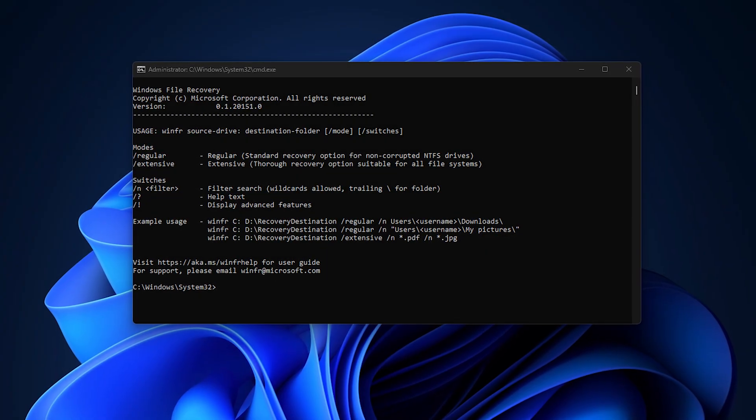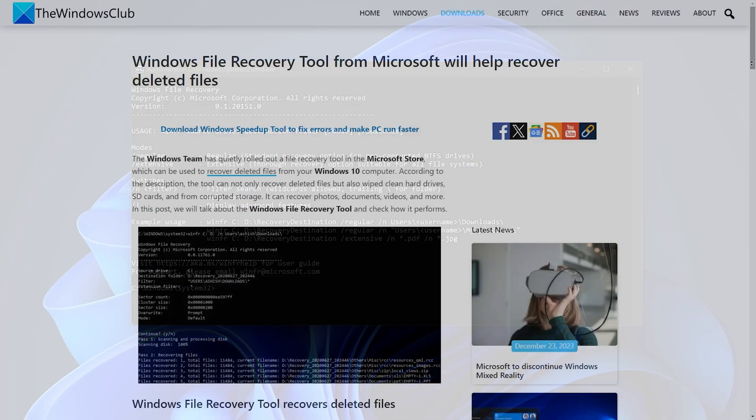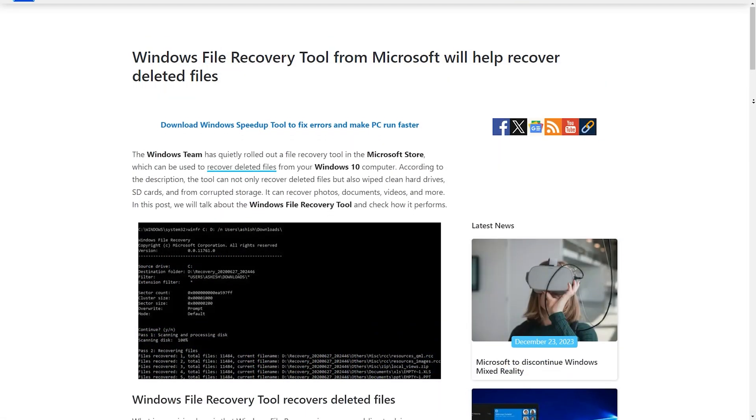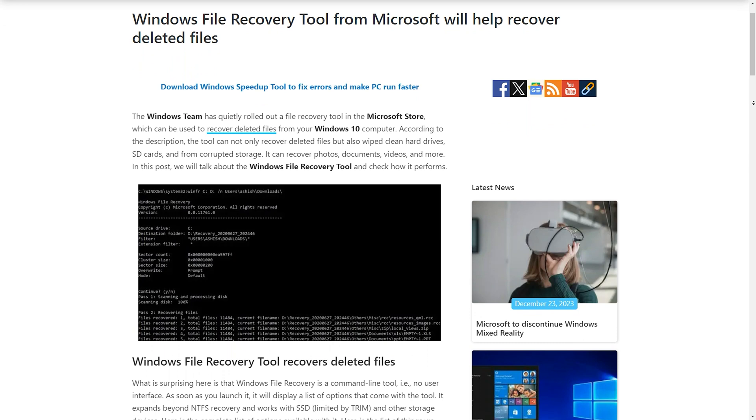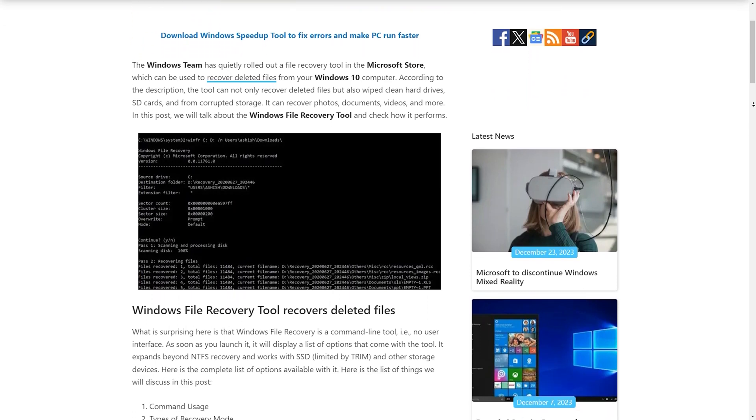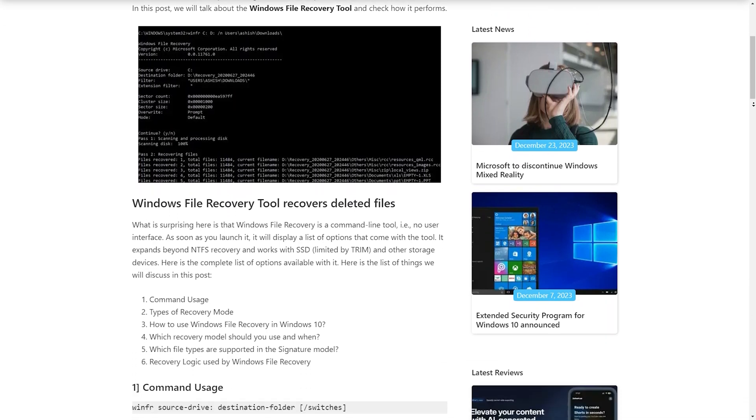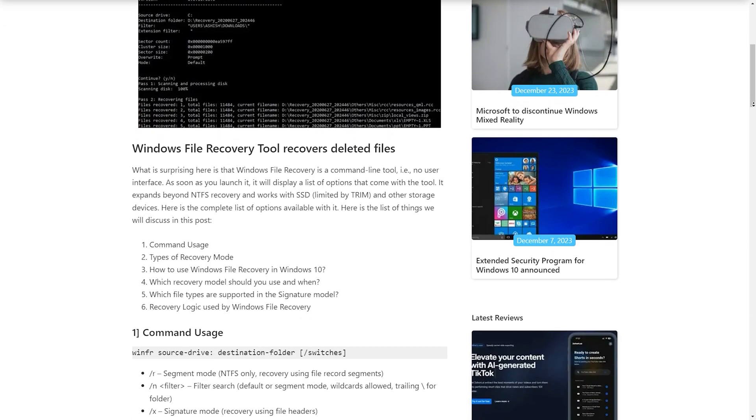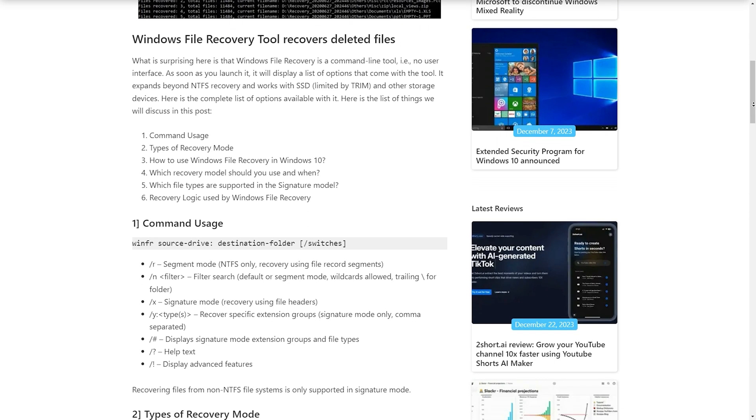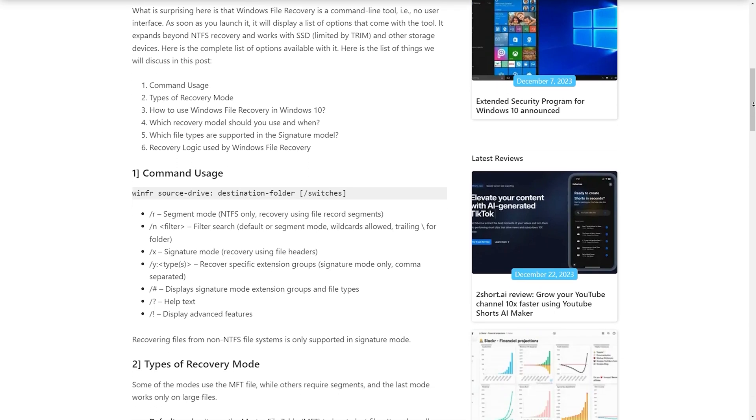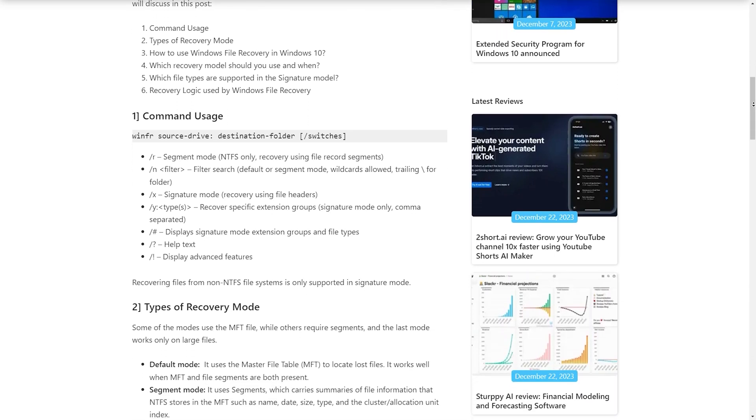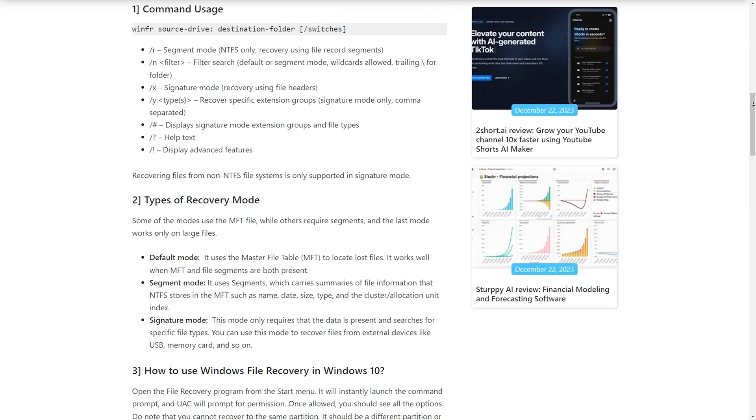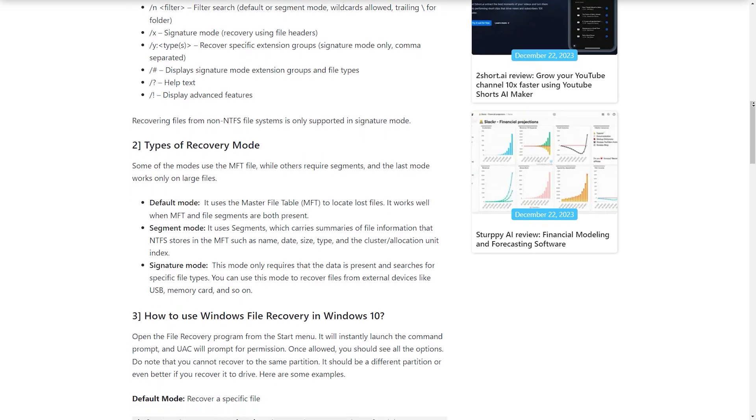If nothing else works, you can check out some of the best recovery software that can scan and help to restore files if they are still available on the drive. For details, you can follow this guide. The link is provided in the description below.